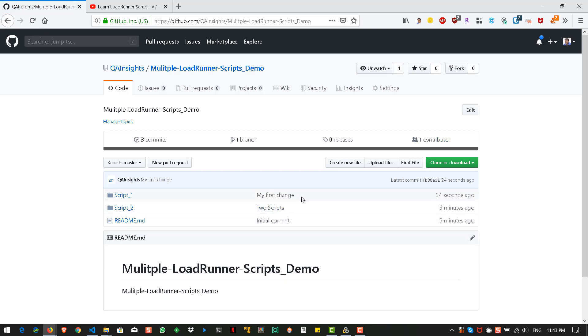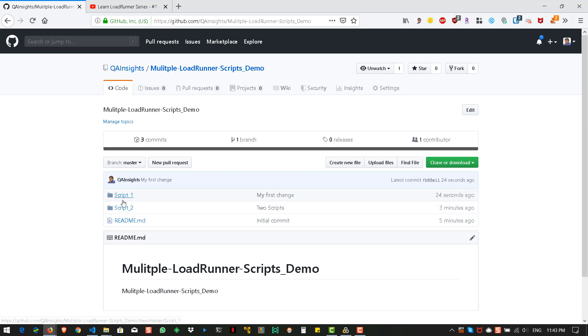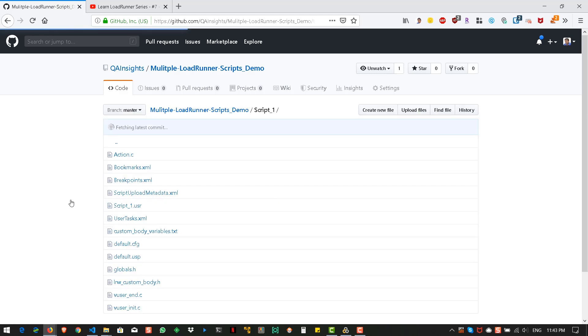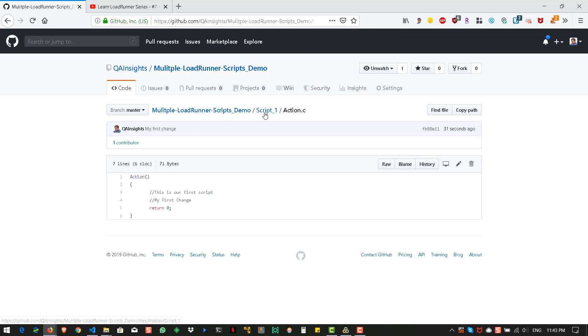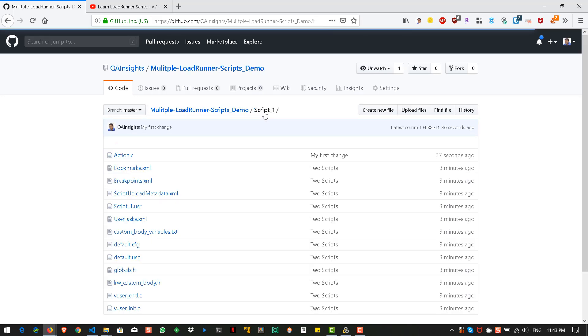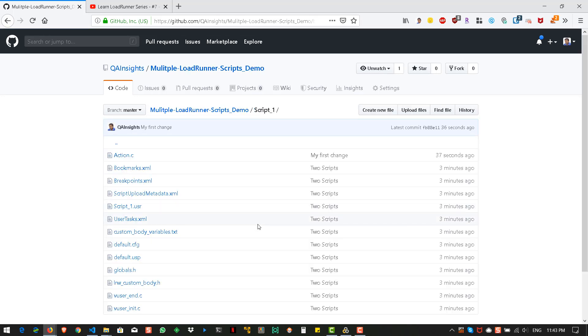And here you can see the changes. And if you go inside it, you can see the action dot C. So, this is my first change. So, this is how you can maintain multiple scripts in one single repository.